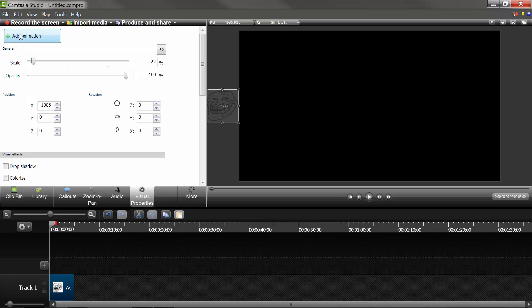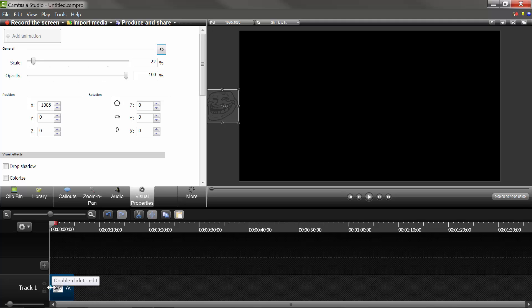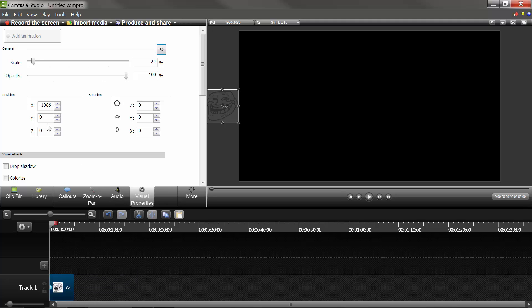First, what you'll do is you'll go to Add Animation. Now, once you've added the animation, as you can see, you'll see this little half circle show up on the image in the timeline.